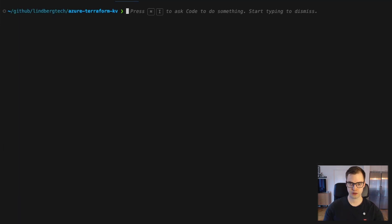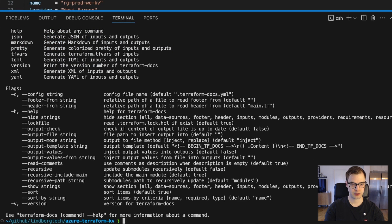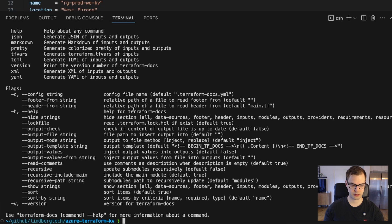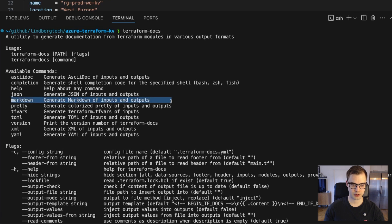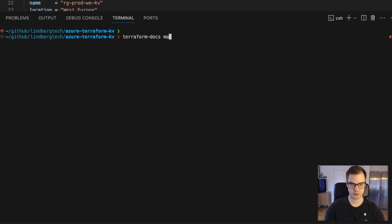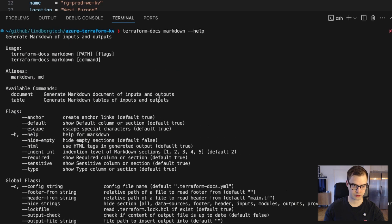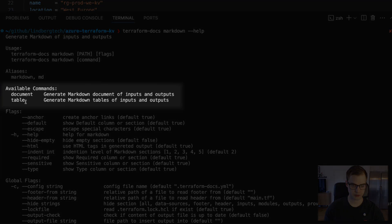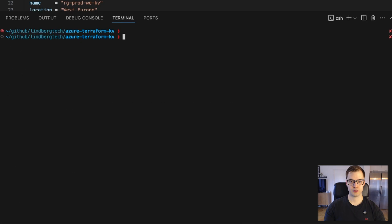I'll actually go ahead and open up my terminal here. Like you remember from before, we have the Terraform docs command. I can see it's still working. So we're going to look into this, and there's a few available commands for us, and we are actually looking at the one that's called markdown. So we can keep drilling into the help doing Terraform docs markdown help, and we got some more information. So we have two more commands. We can do a document, or we can generate a table. I think generating a table sounds good. So let's create this documentation.